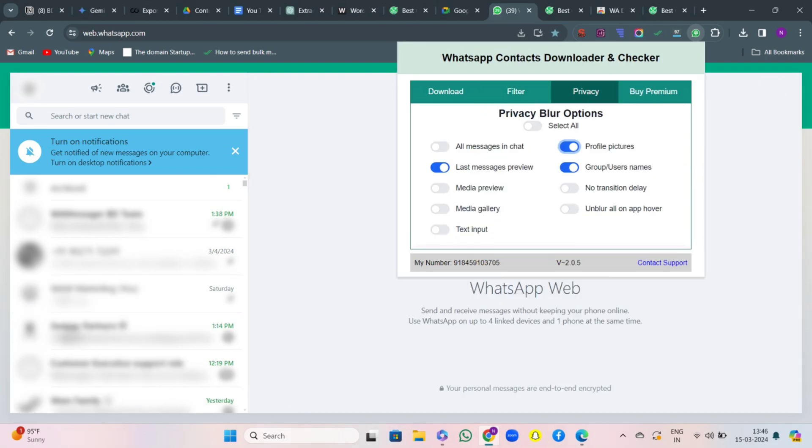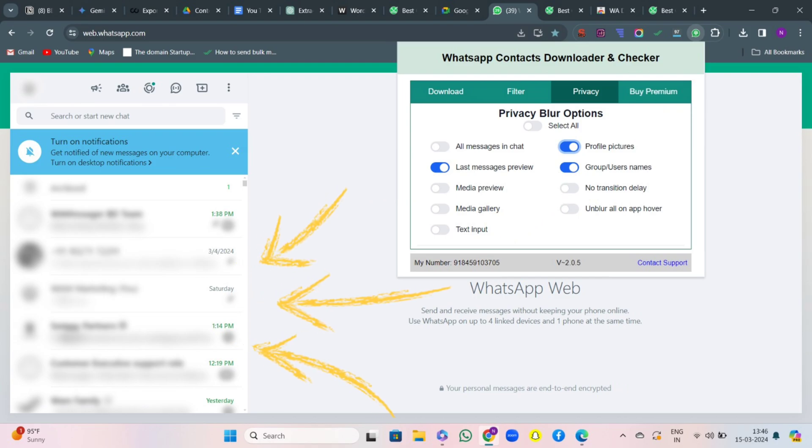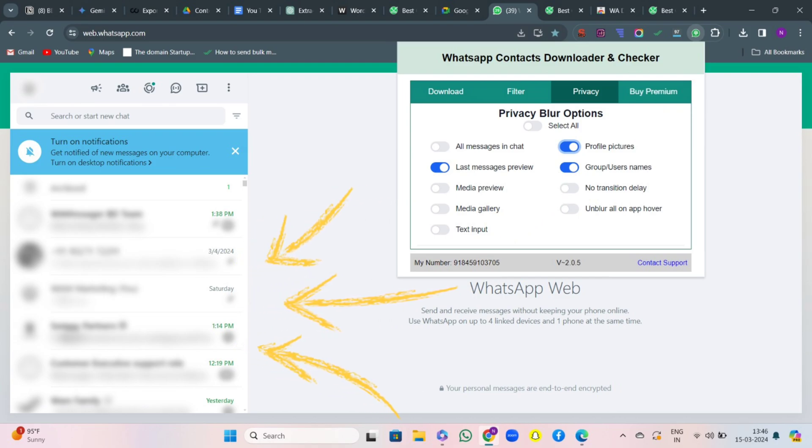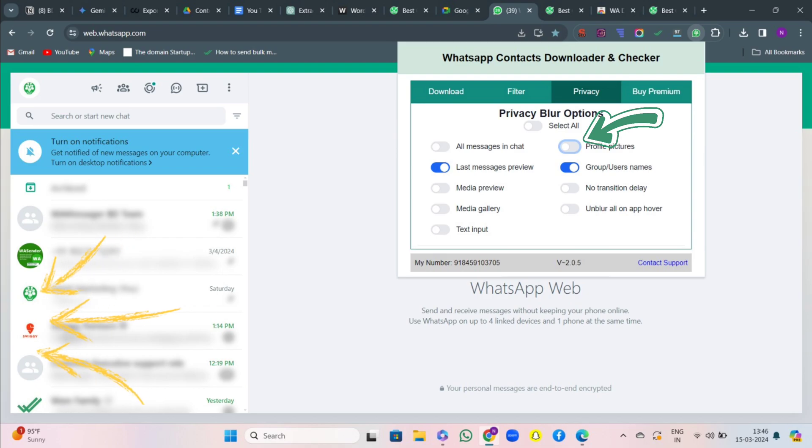Then comes the privacy section. You can see that I have blurred out profile pictures, group usernames, last message preview, and you're not able to see any of it. So we can guarantee you 100% privacy when it comes to screen sharing or anything. You can see if I untick profile pictures, you're able to see my profile pictures.